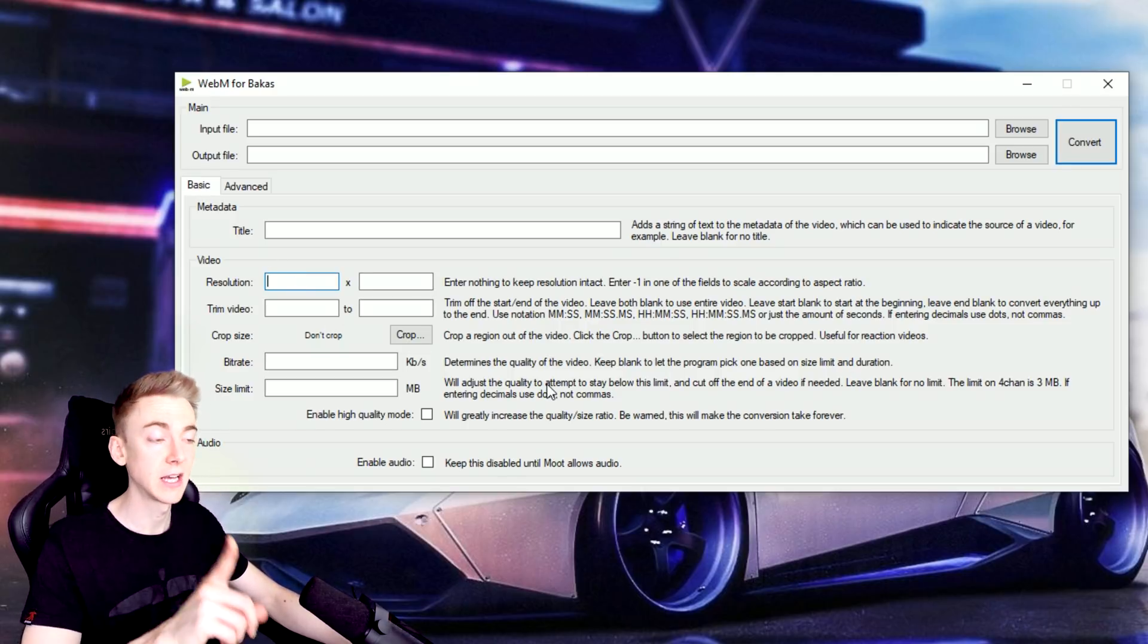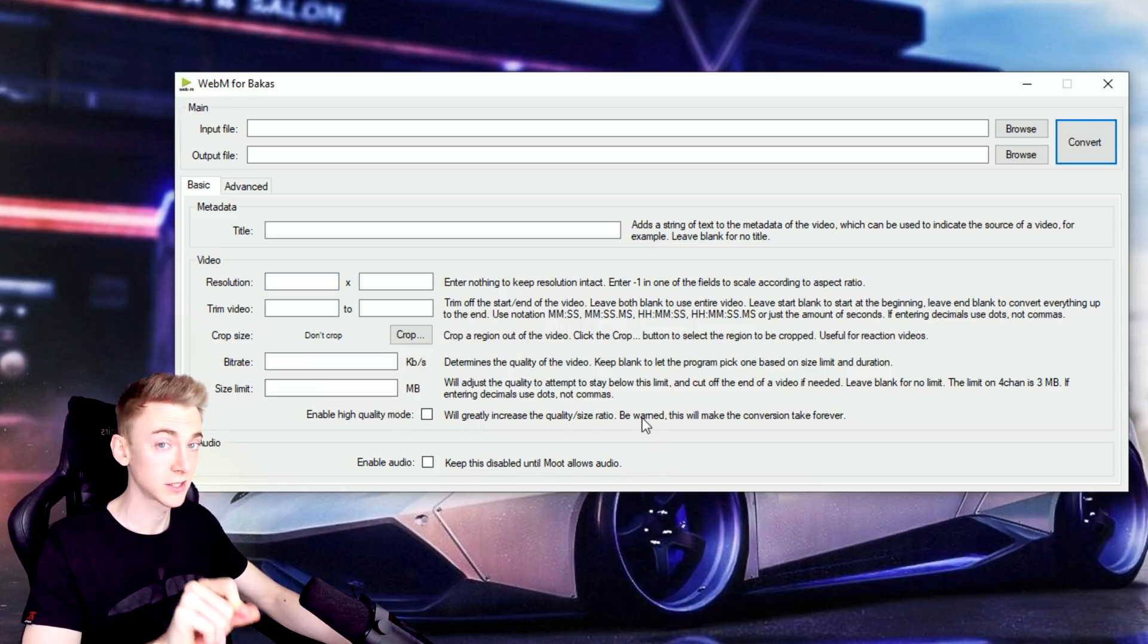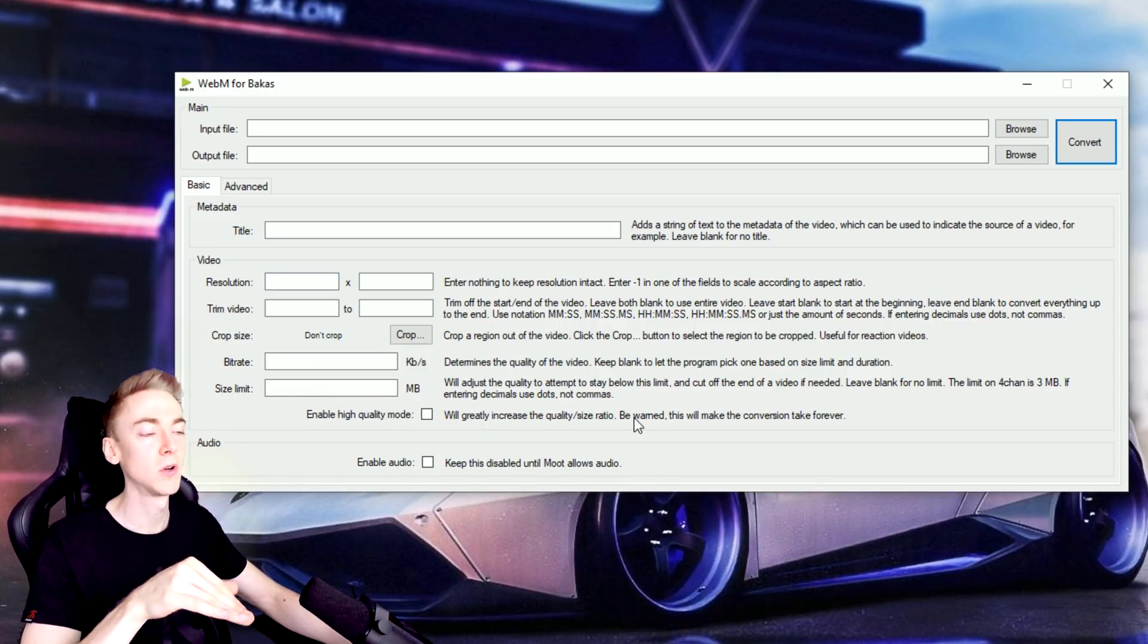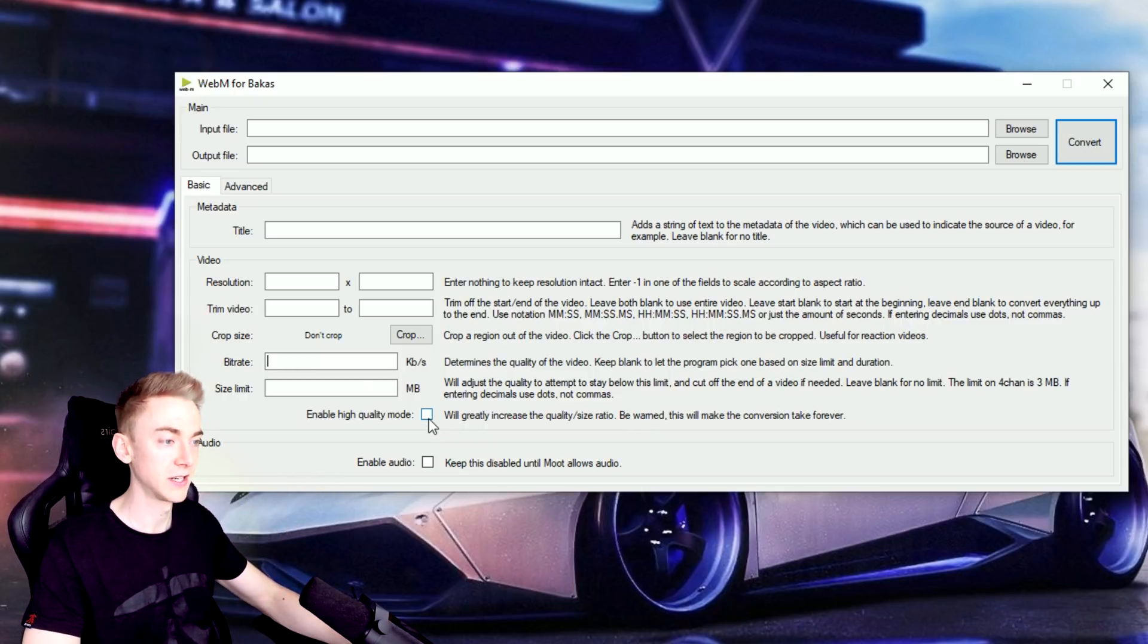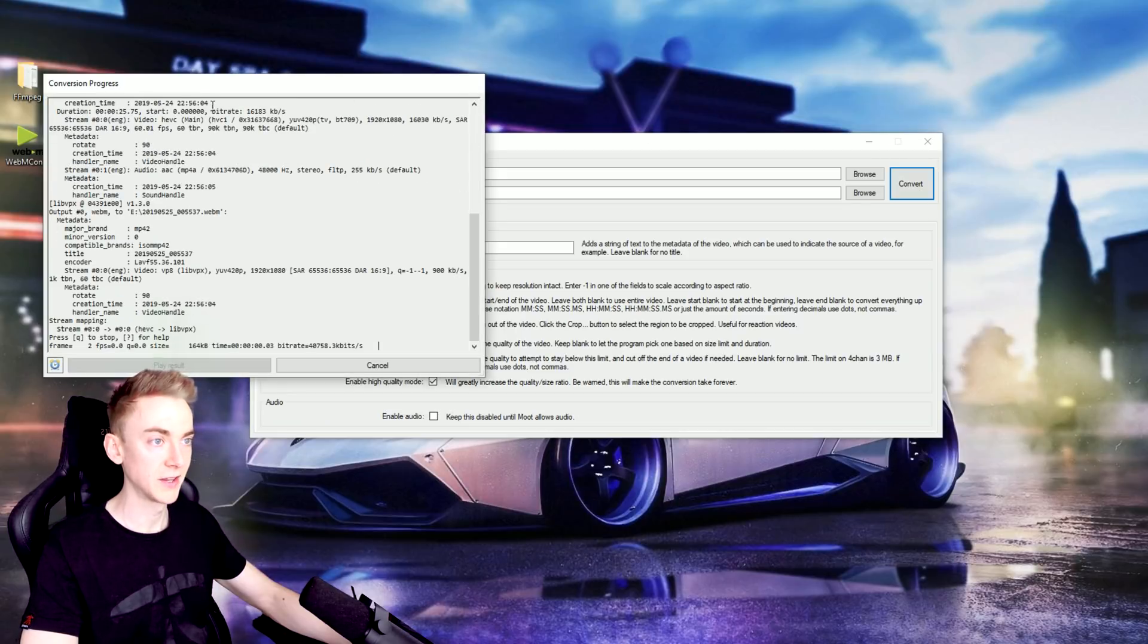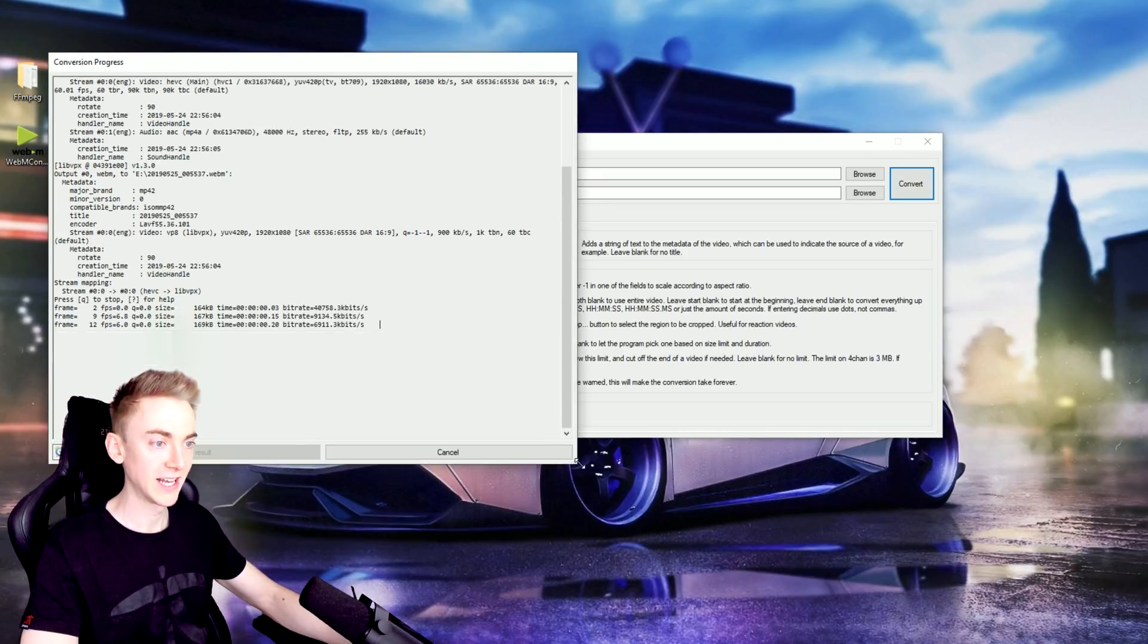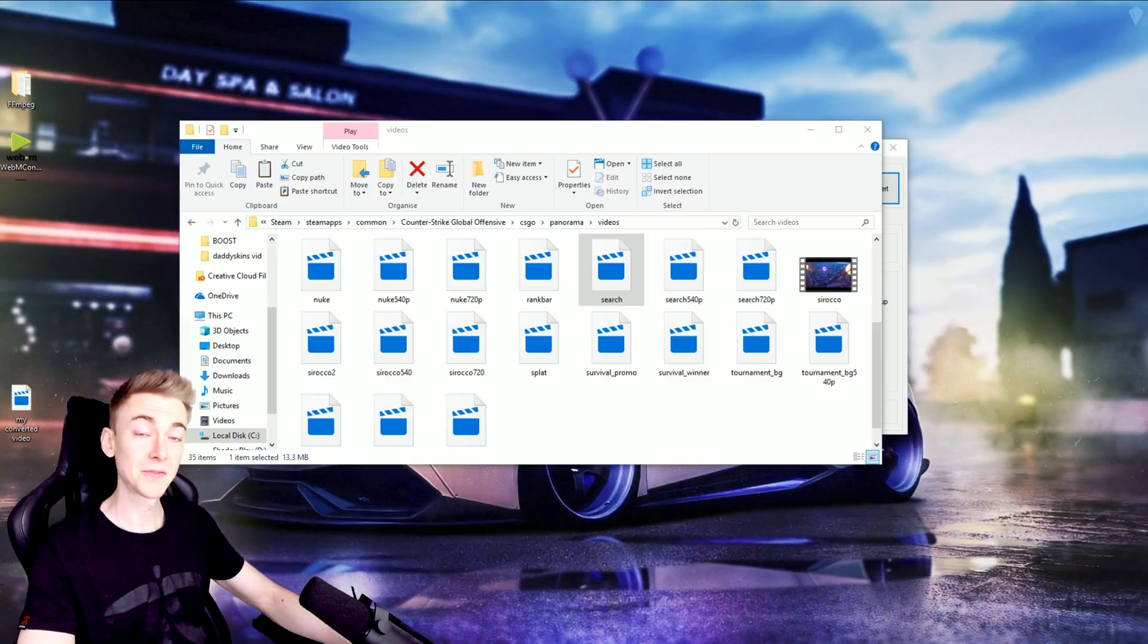One thing I did have to do, however, is put in my own custom bitrate because I converted it the first time and it looked pretty low quality and I wanted super high quality. So I put in a far higher bitrate and obviously enable high quality mode. Then you hit convert and this little window pops up and it may take quite some time depending on how good your computer is.